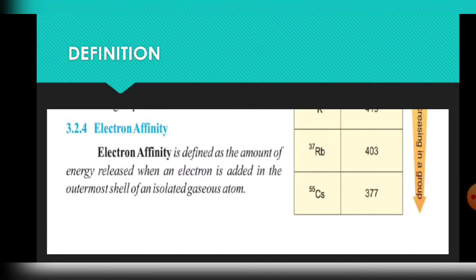Bismillahirrahmanirrahim. The first heading is the definition of electron affinity. Its short form is EA. The difference between ionization energy and electron affinity is that ionization energy is the amount of energy required to remove an electron from the outer shell of an isolated gaseous atom, while electron affinity is the amount of energy released when we add an electron to the outer shell of an isolated gaseous atom.